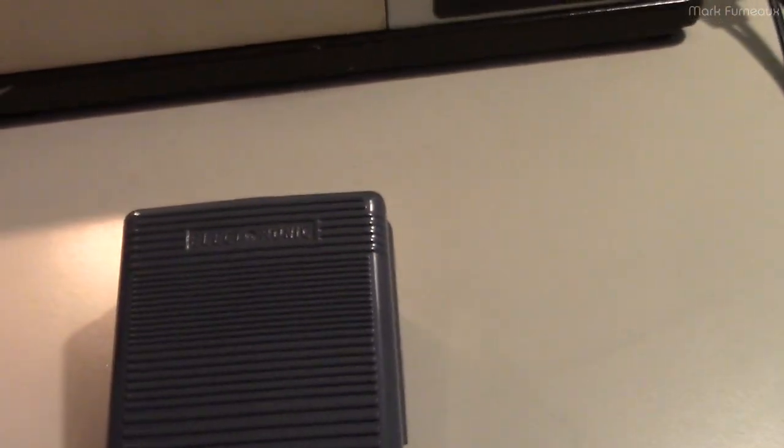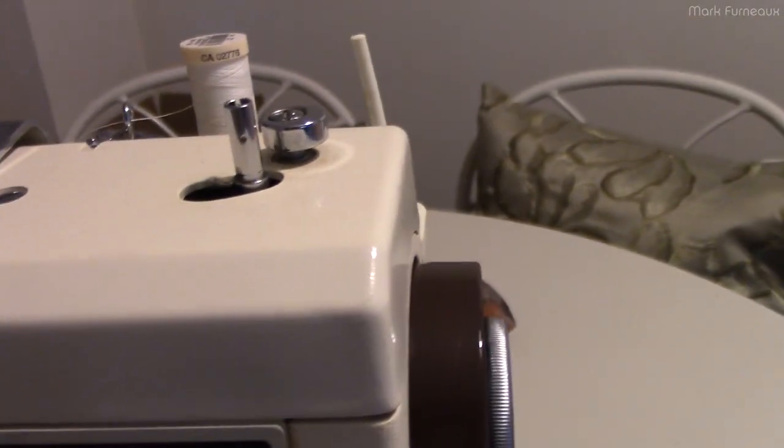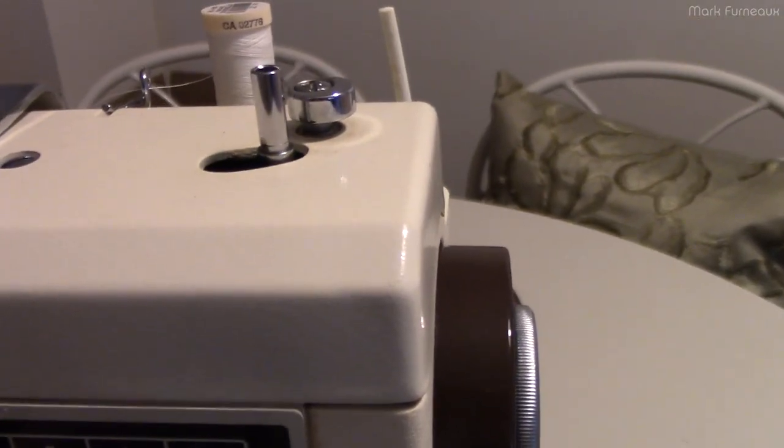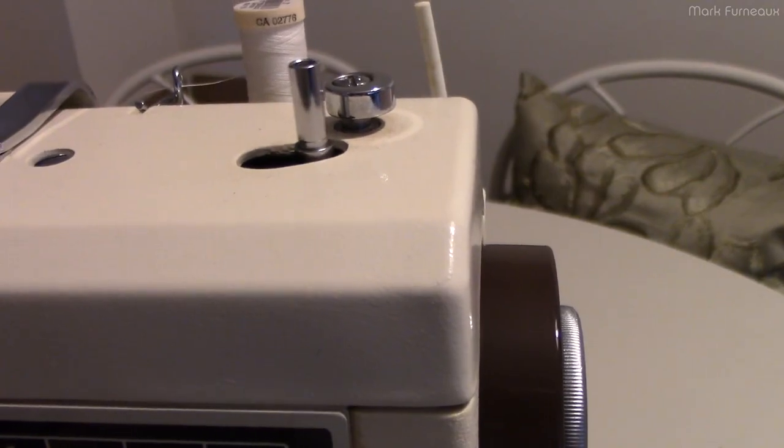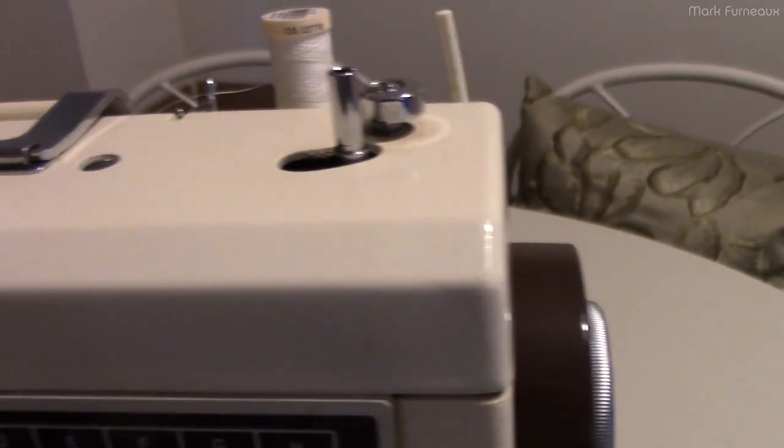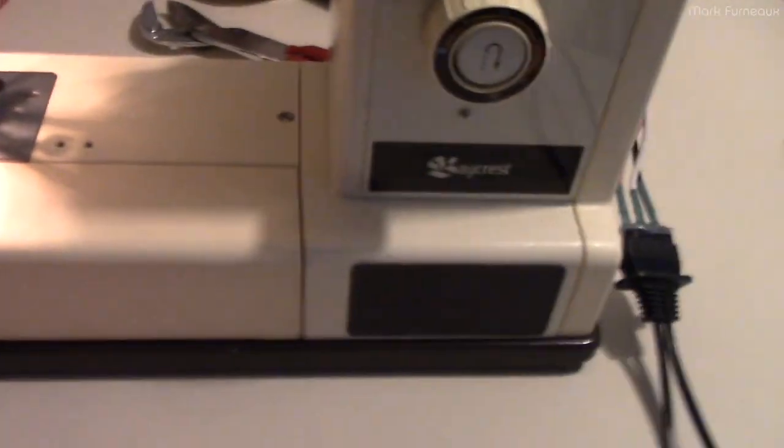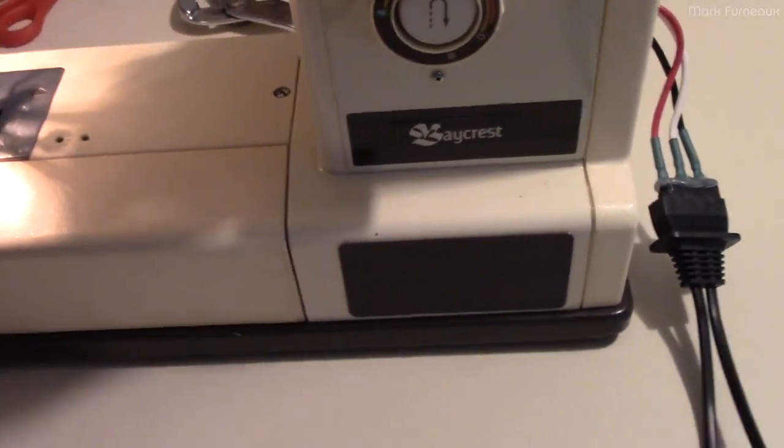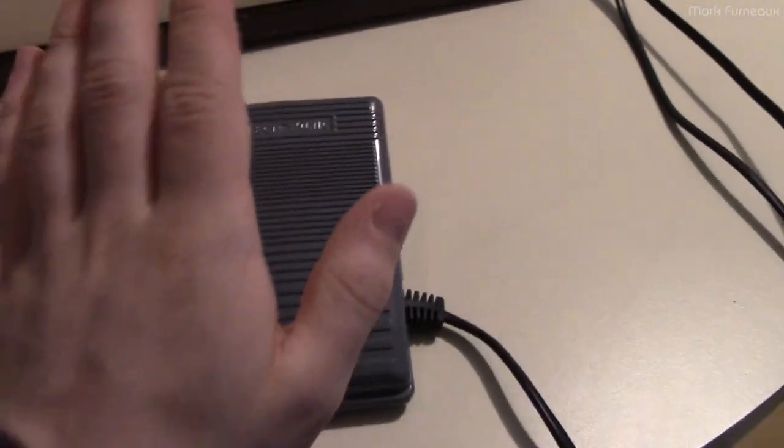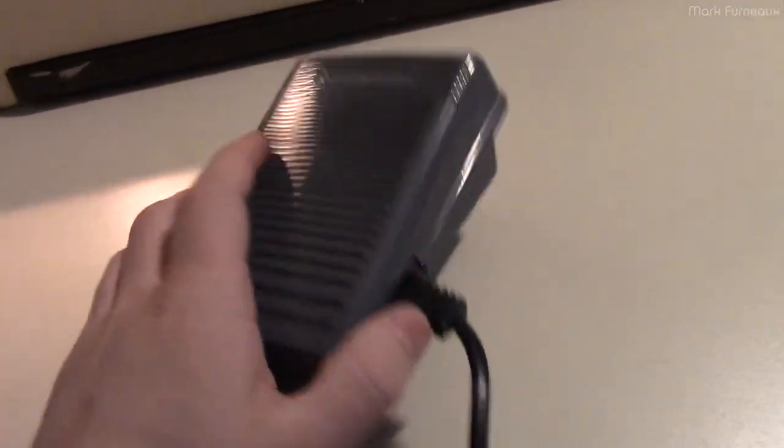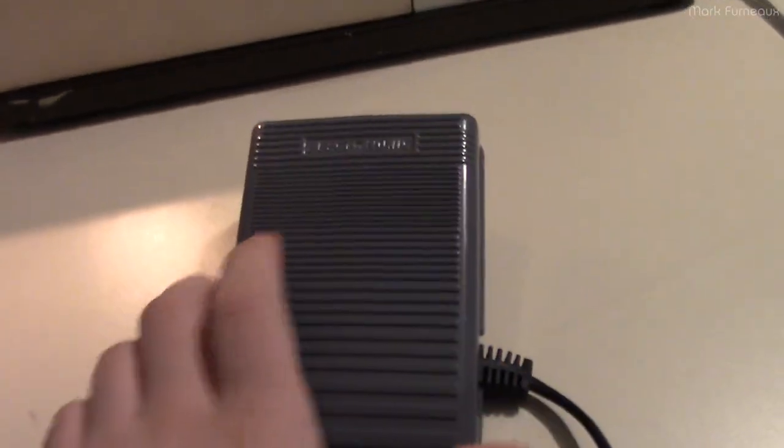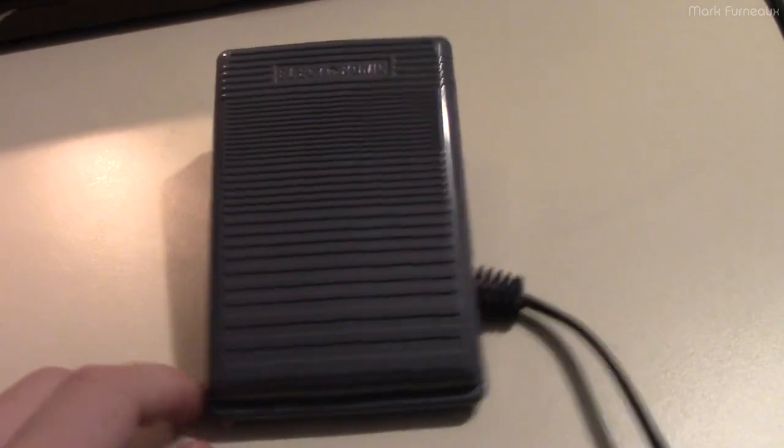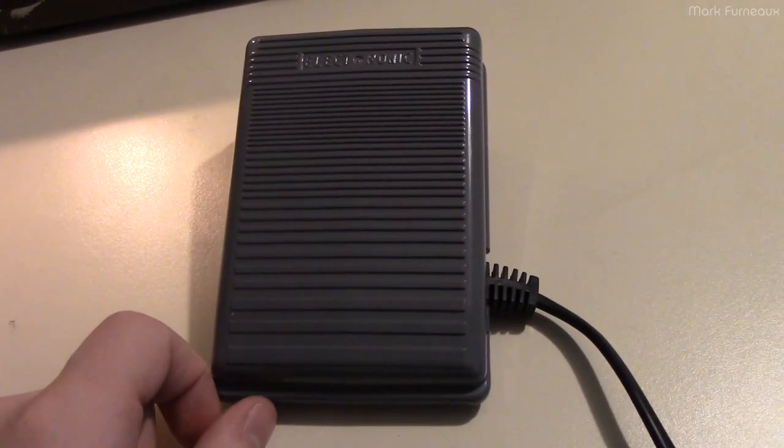To prove that this works, let's disengage the clutch here with one hand. It does run - there's the bobbin winder spinning to prove that it works. I don't want to actually run this because I've got thread in it right now, but yeah, it works fine with this pedal.